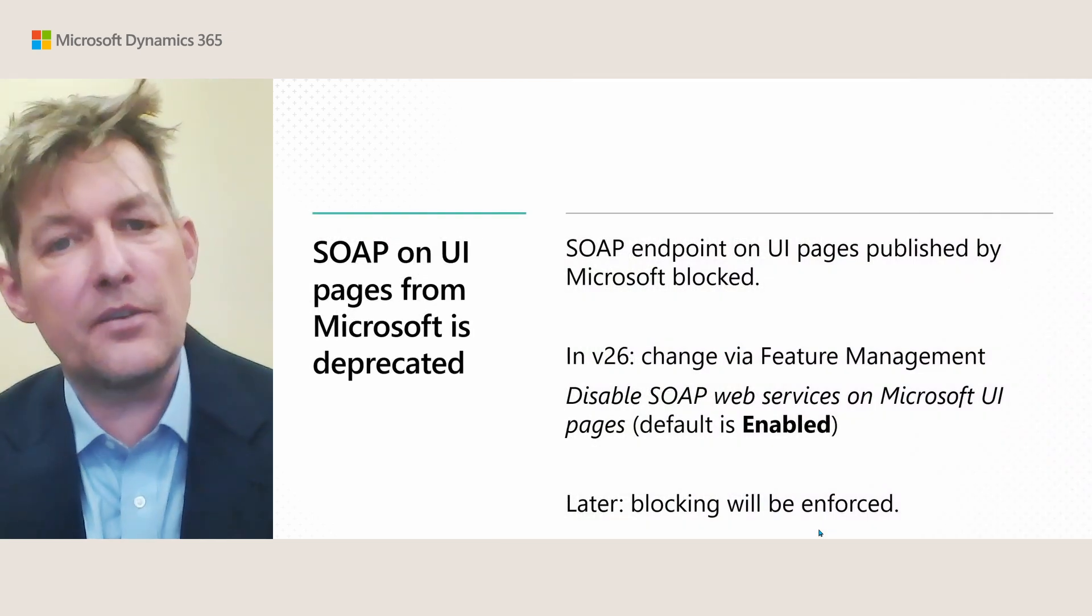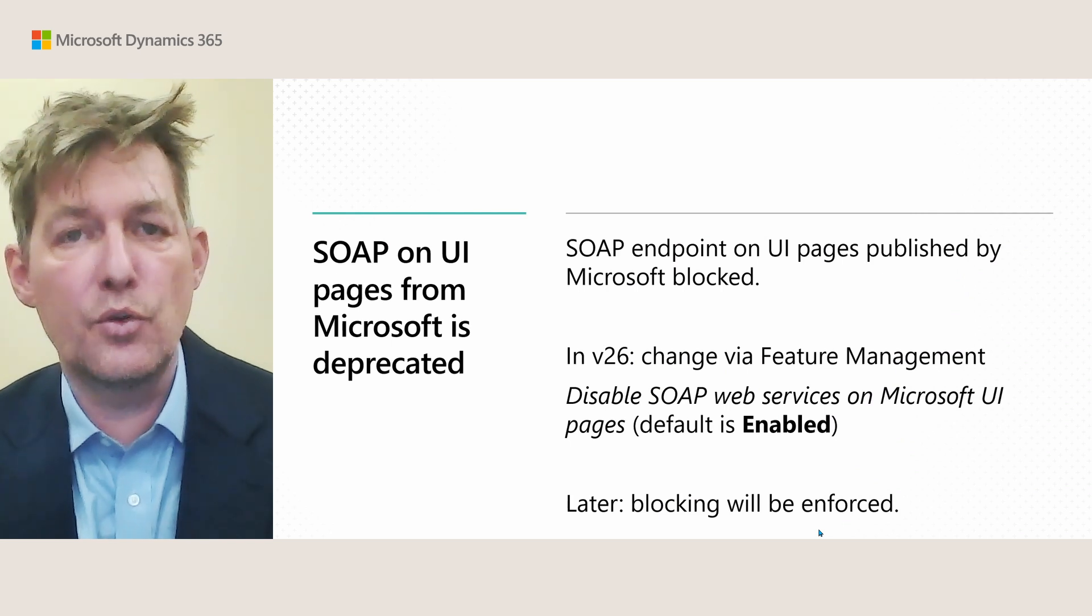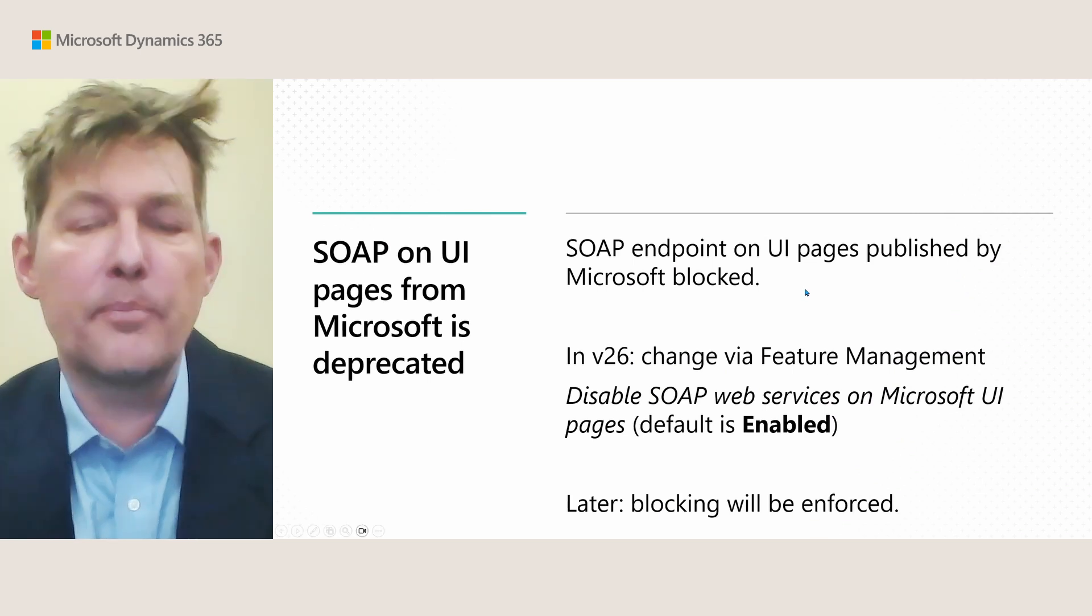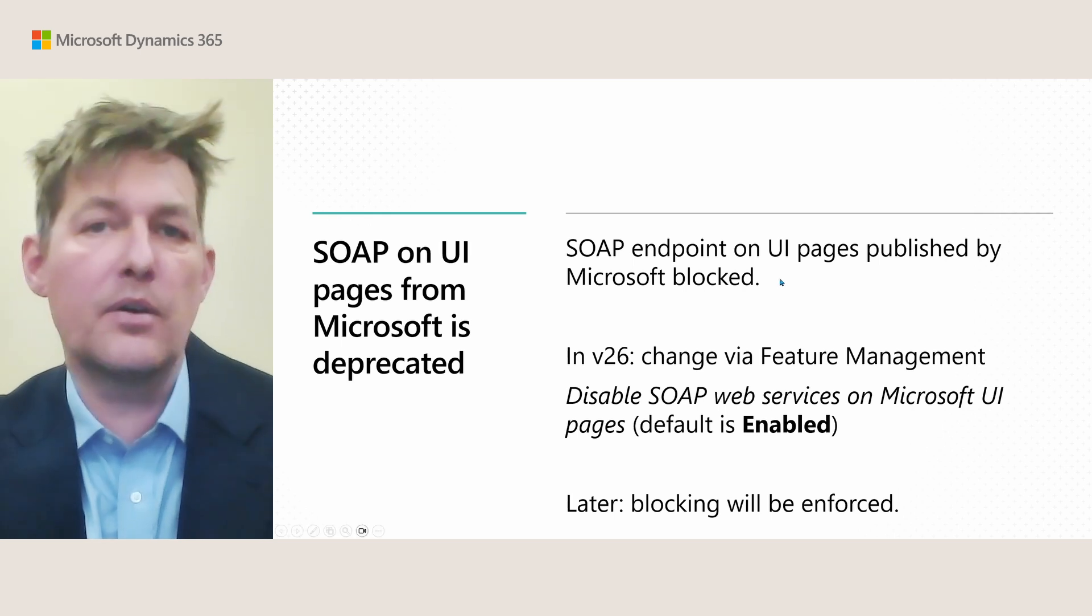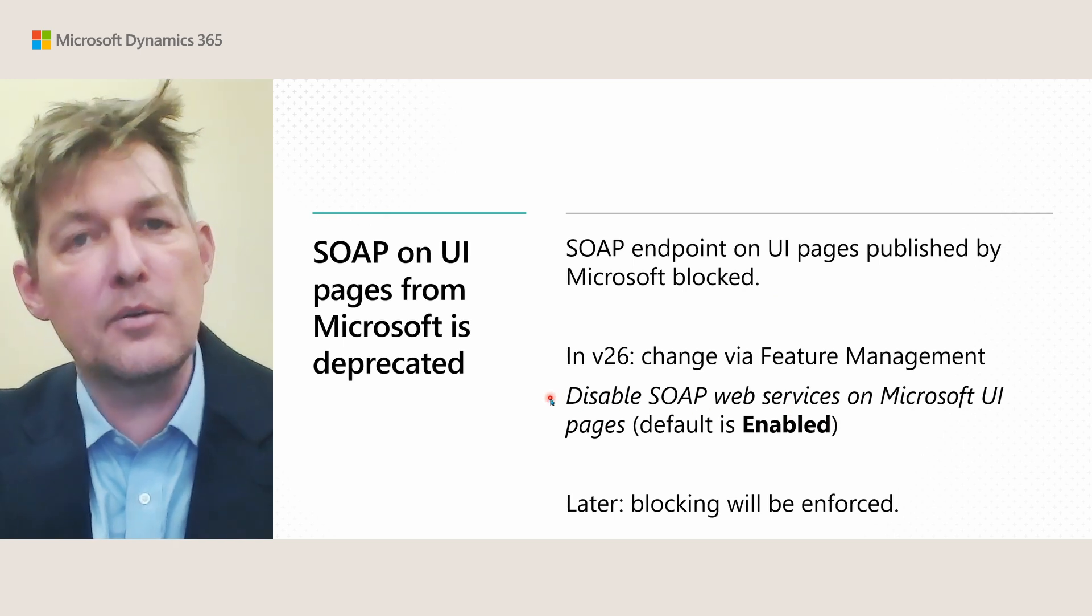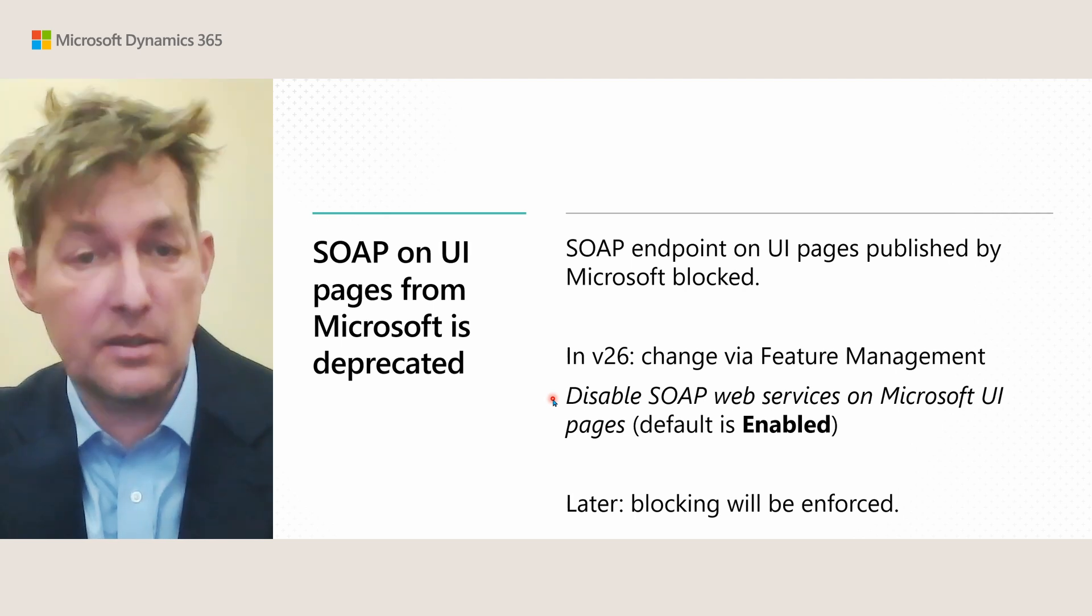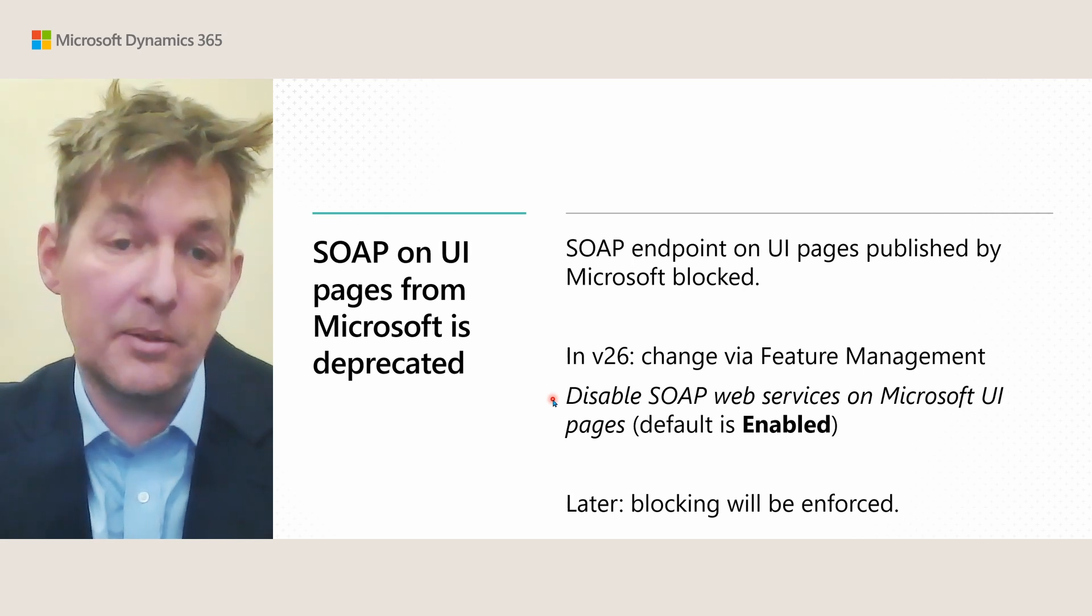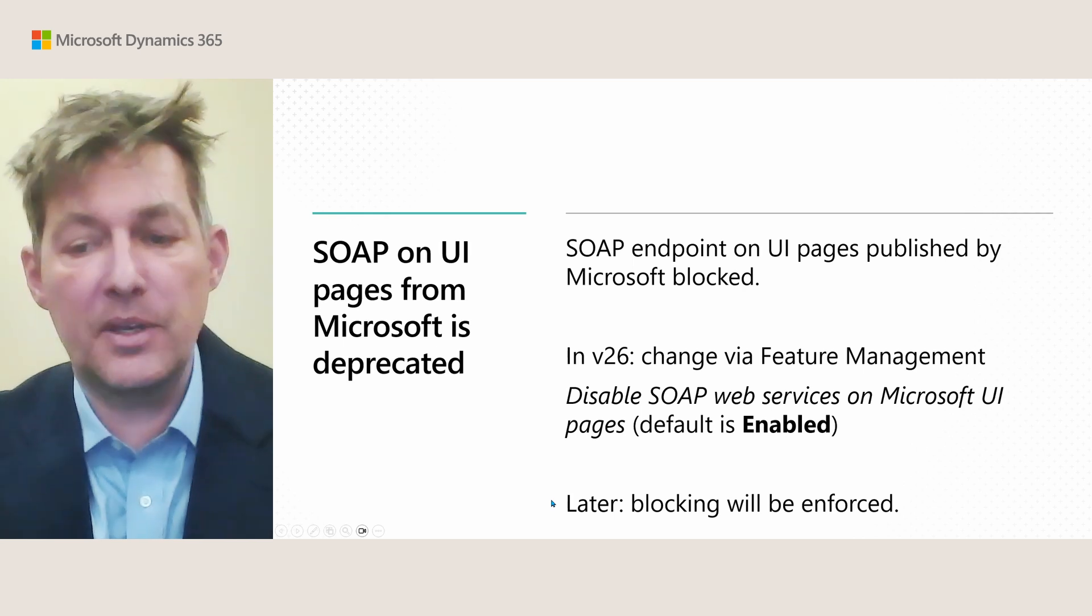The second feature is Microsoft starting to lock down the use of UI pages for web services starting with SOAP endpoints. So in this way, we will block UI pages published by Microsoft as SOAP endpoints. If you need this feature, we have a couple of hundred tenants or customers who have this enabled. You can still go to feature management and have this behavior, disable SOAP web services on UI pages. Its default is enabled, means that these endpoints are blocked, but you can then disable that, and then you can get unblocked. Note that in a later release wave, this blocking will be enforced.